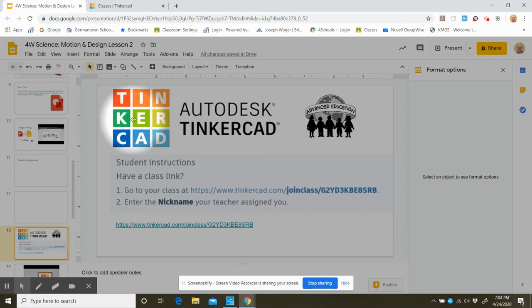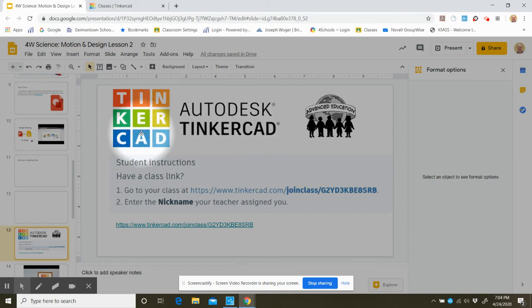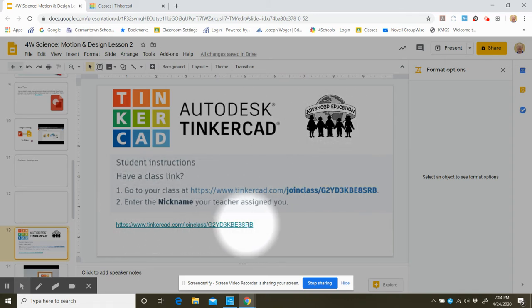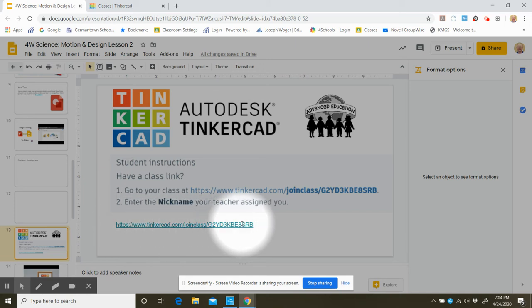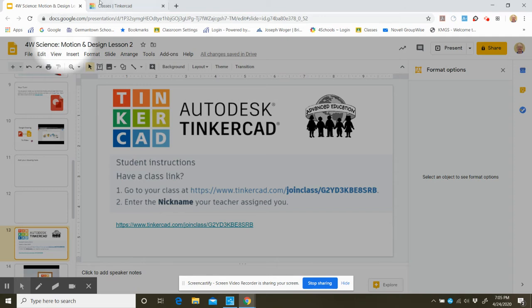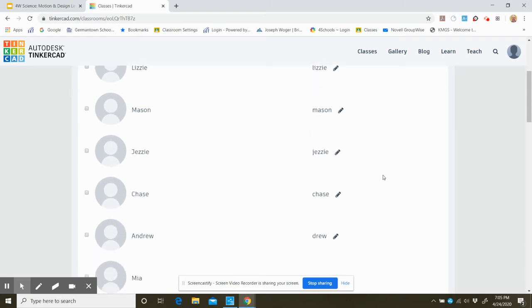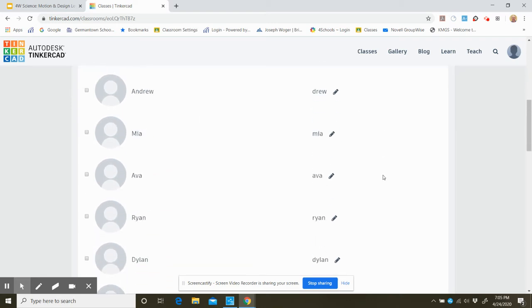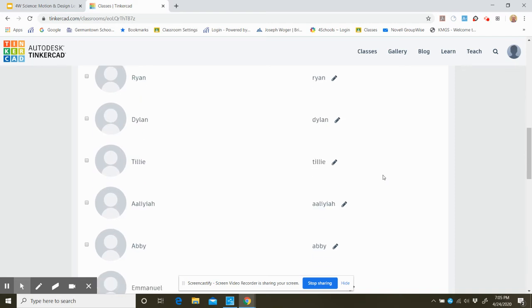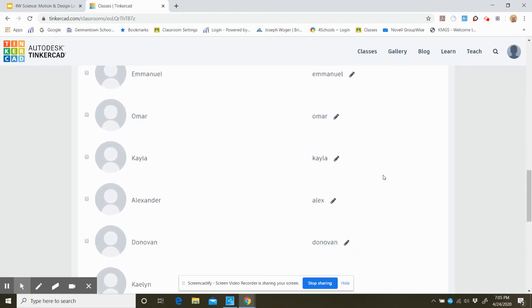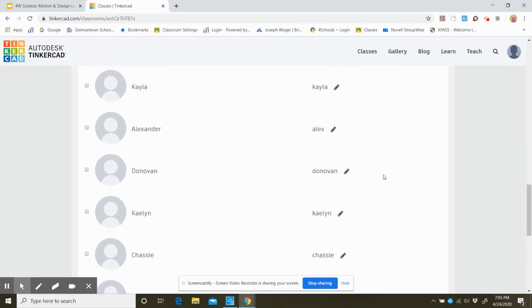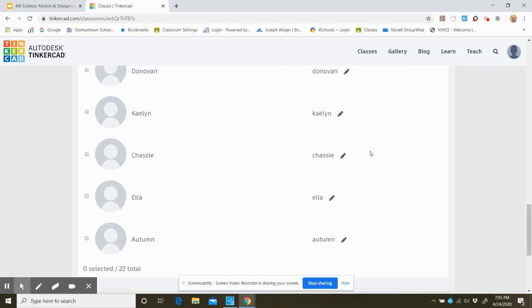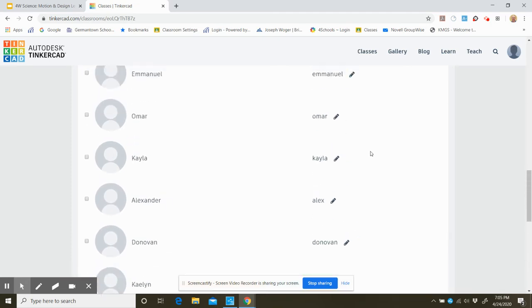This is called Tinkercad Autodesk. I signed in for that and we do have a class link. The link right down here is to join. You click on that and then you enter your nickname. On here, as you can see, I have everybody's regular nickname that you use in class. Drew is Drew, and Alex I just shortened to Alex from Alexander.